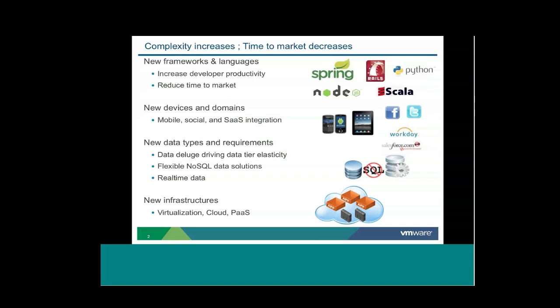So let's start by discussing some of the challenges facing us with modern applications. For one, end users expect to be able to access applications from their smartphones. In fact, smartphone sales took over PC sales well over a year ago. And to that end, users expect a rich, dynamic experience on both their mobile devices and their browsers. So that's something else that has to be addressed with today's modern applications.